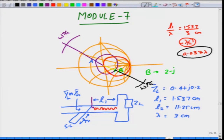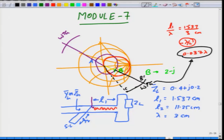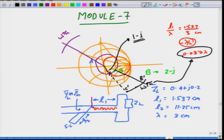Moving 0.037 lambda from point B along the SWR circle leads to point C, which happens to lie on the r = 1 circle. The normalized admittance at point C reads 1 − j. So by starting from ZL and moving a distance L1, you have arrived at a normalized admittance of 1 − j at the junction plane.